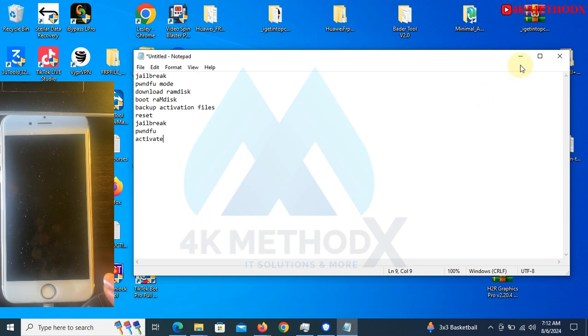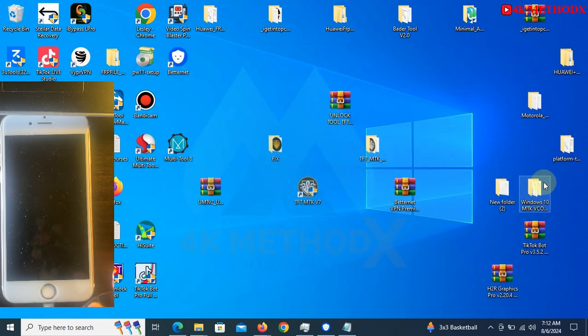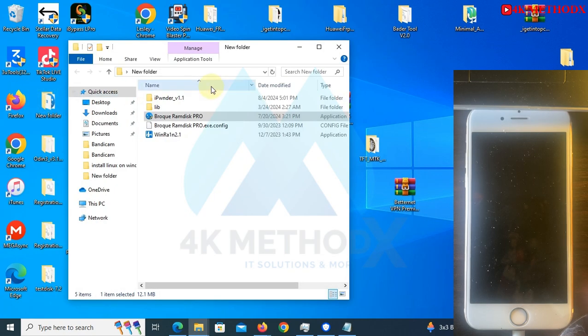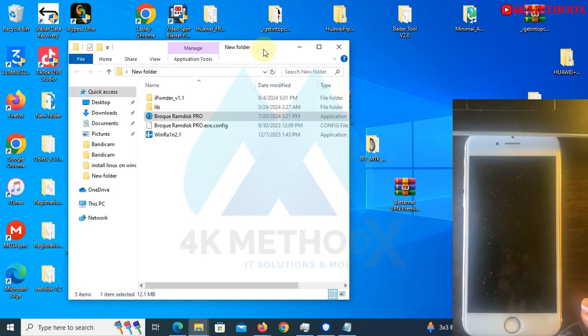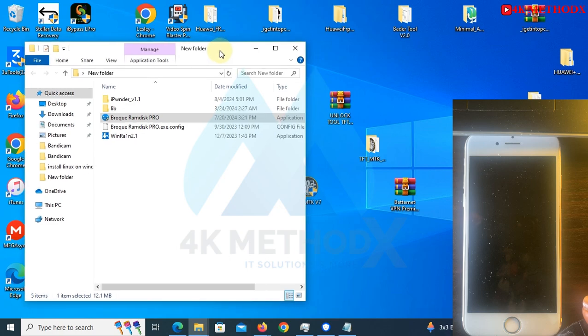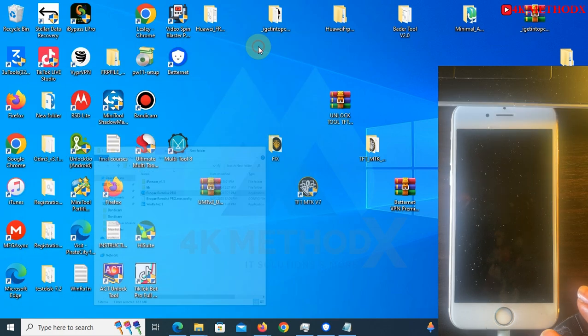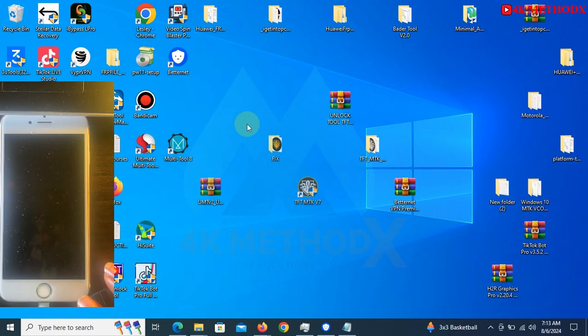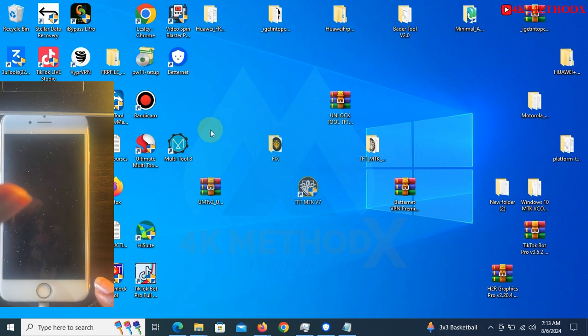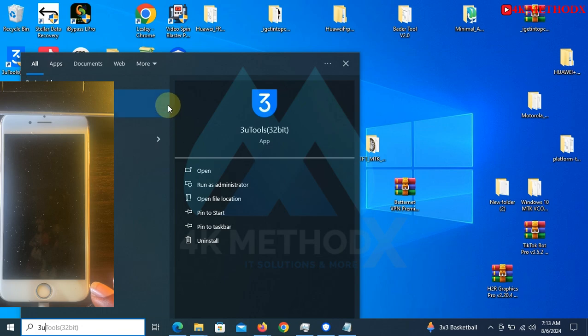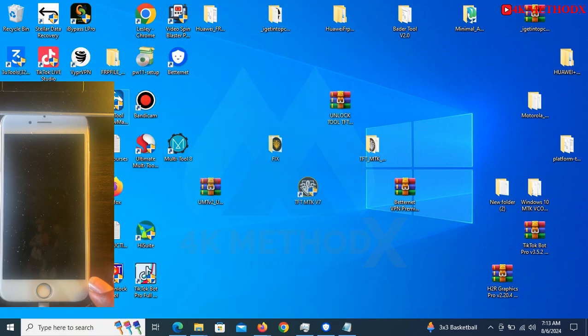Let's start. I'll be using these tools. Connect your phone. First of all, your phone needs to be in recovery mode. I'll be using 3uTools to check because we will be needing some information from 3uTools before we proceed.